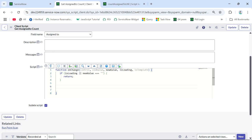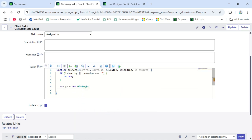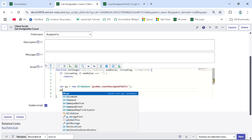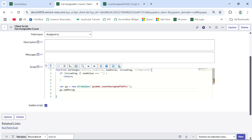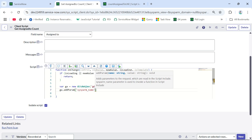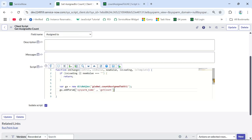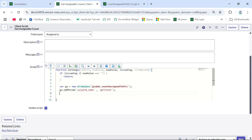We all know that we can call a script include from the client side using GlideAjax. First we need to add a parameter for the function — it will be 'sysparm_name' — and the function name, copied from the script include. Then we need to pass the assigned-to value to this script include to get the count based on that value.